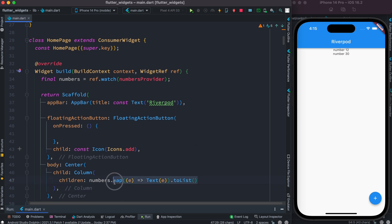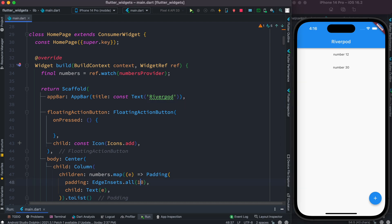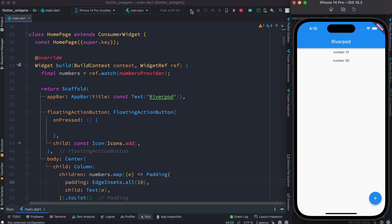We'll restyle this so it looks better — if hot reload doesn't work you have to restart. Now it looks better. This is the first time we got our object from the shared store and showed it on screen. Next, we want to be able to click a button to randomly generate a number and show it below the existing ones.